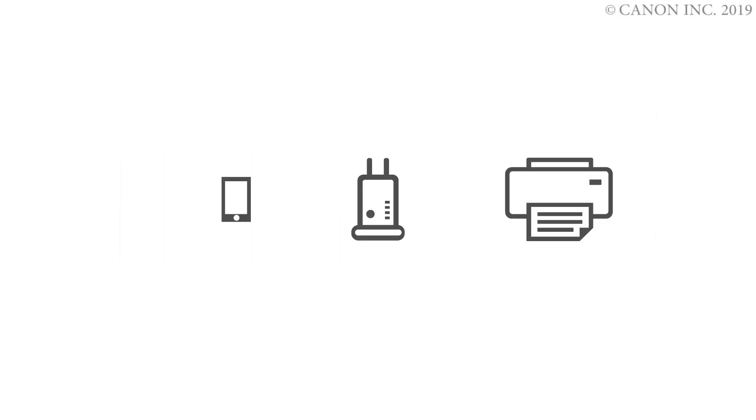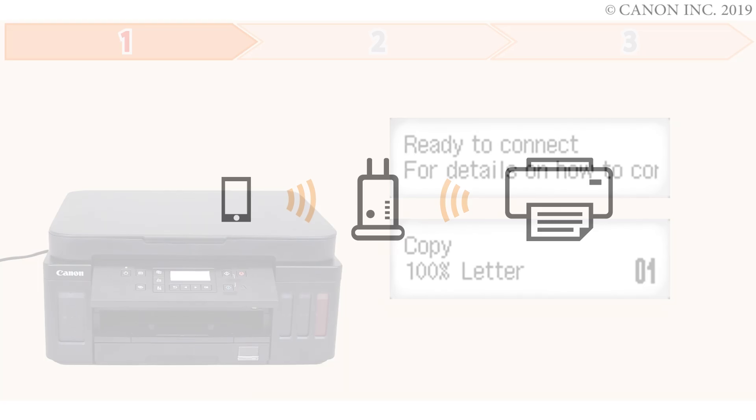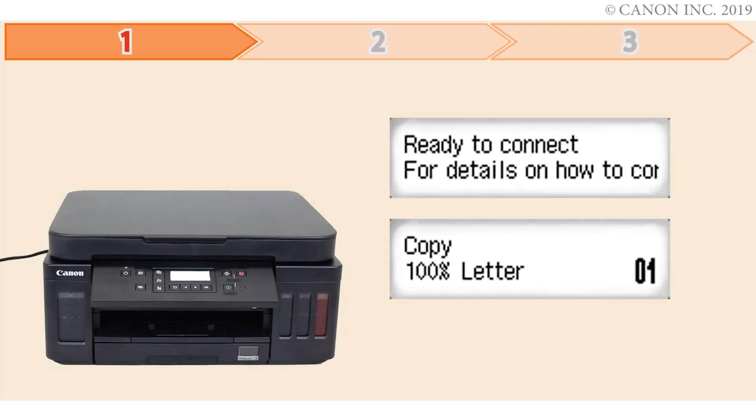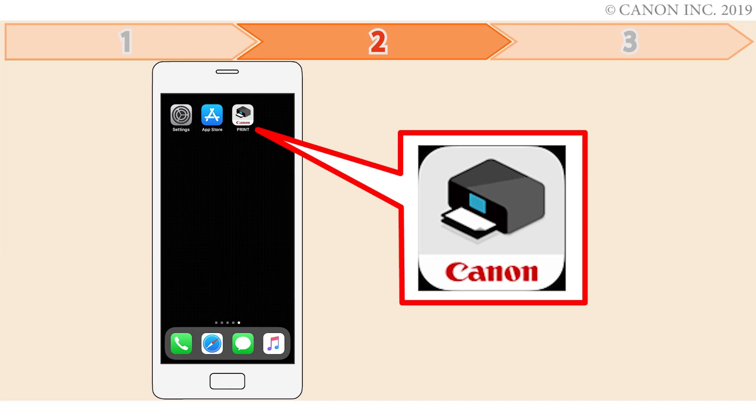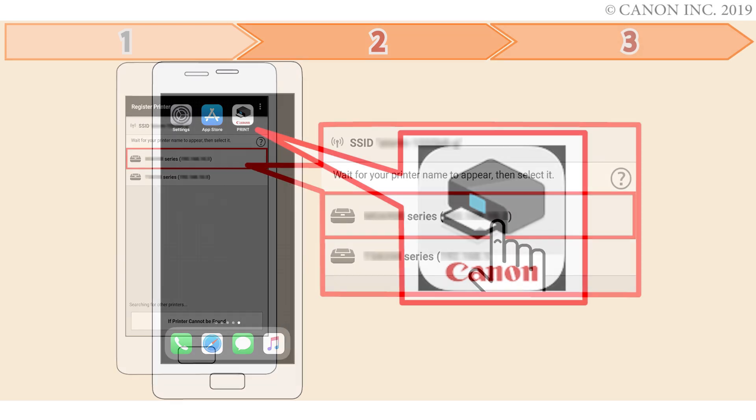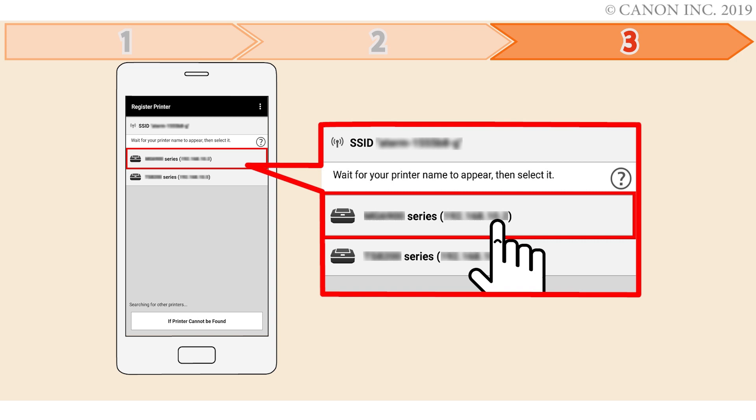In this video, we'll show you how to enable printing and scanning on your iOS device. Follow these three steps to connect your iOS device. Step 1 is preparing the printer for connection. In Step 2, you'll install the Canon Print Inkjet Selfie app on your device. Finally, Step 3 is registering the Canon PIXMA printer with the app. Let's get started.